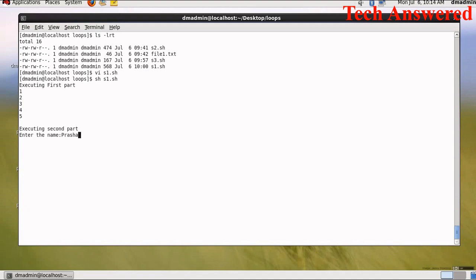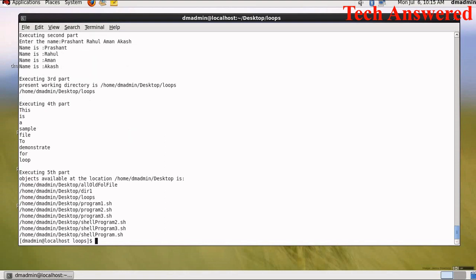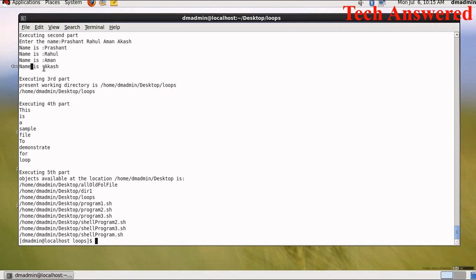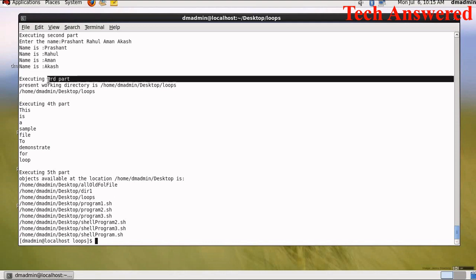So I will give my name Prasanth, then I will give Rahul name, then I will give Aman name. I can give as many names as I want. All these names what I enter will go in a variable and the name of variable is name. So as you can see here this program executed: name is Prasanth, name is Rahul, name is Aman, name is Akas.